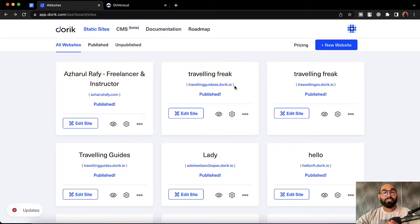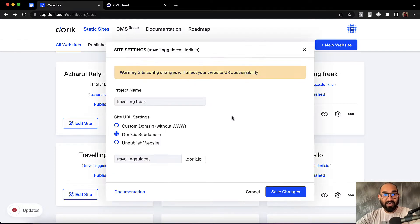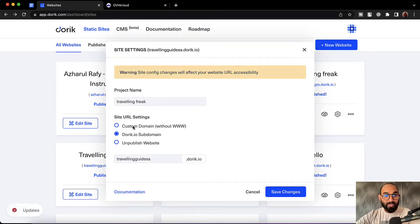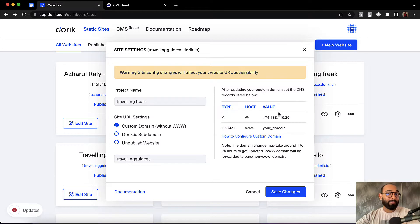To start connecting a custom domain name from OVH to Doric, we simply have to click on the gear icon of our targeted website. So let me click on this gear icon. After that, we are going to find the custom domain option. Let's click on it and it is going to show us the DNS records which we have to update from our domain control panel.